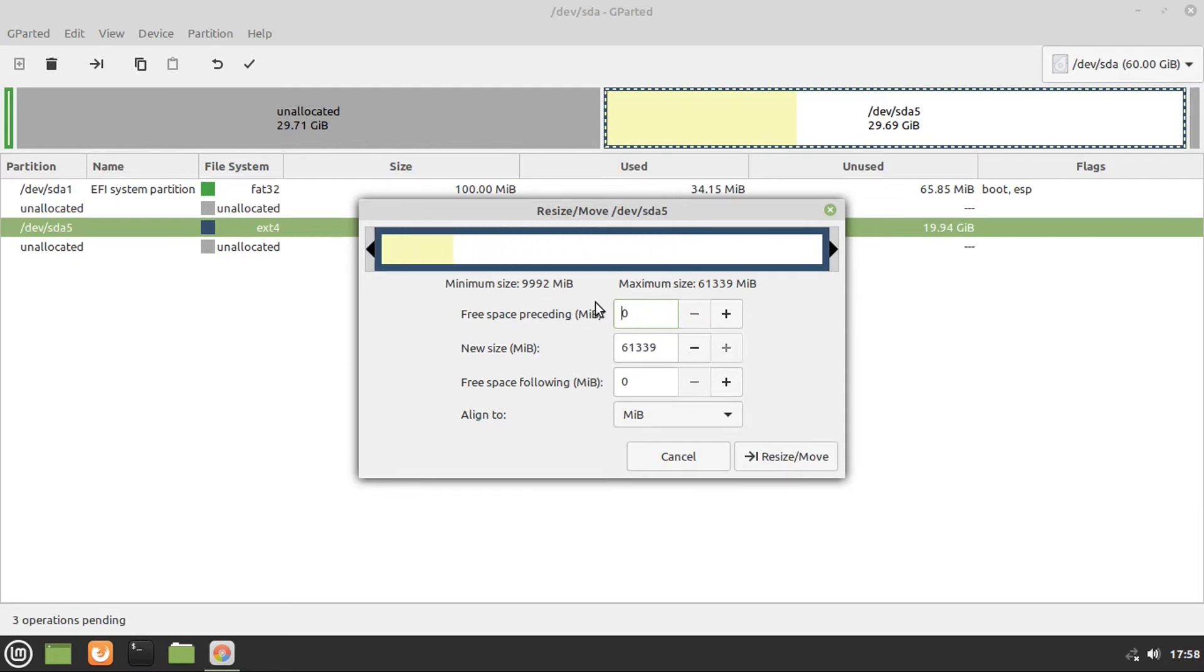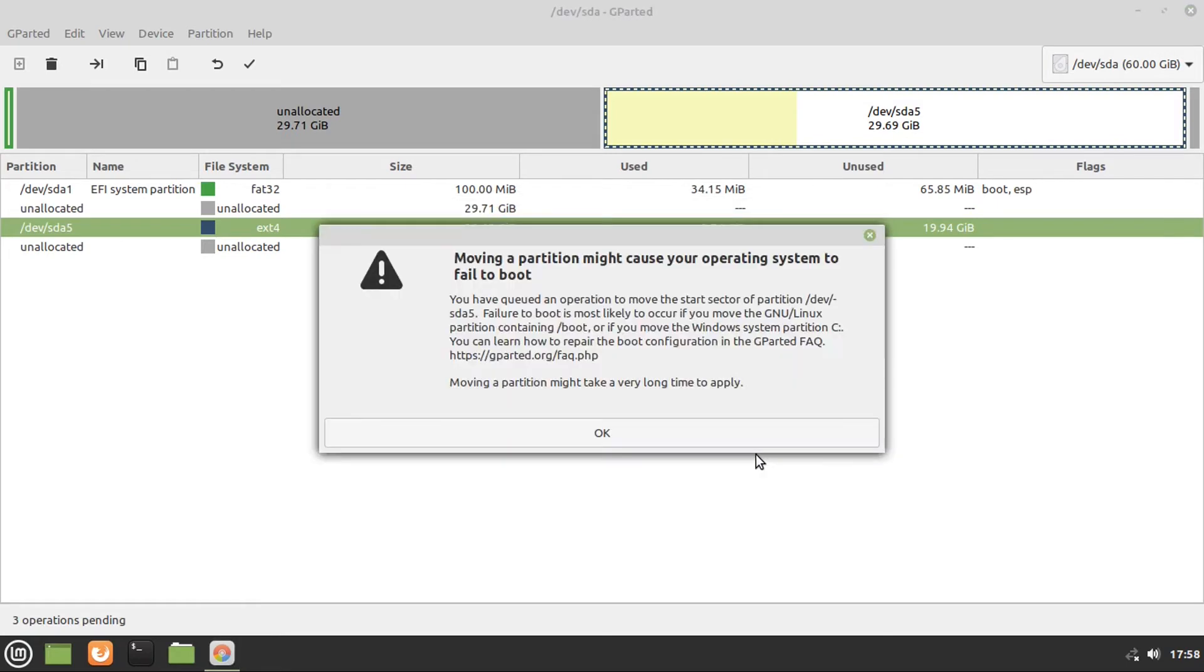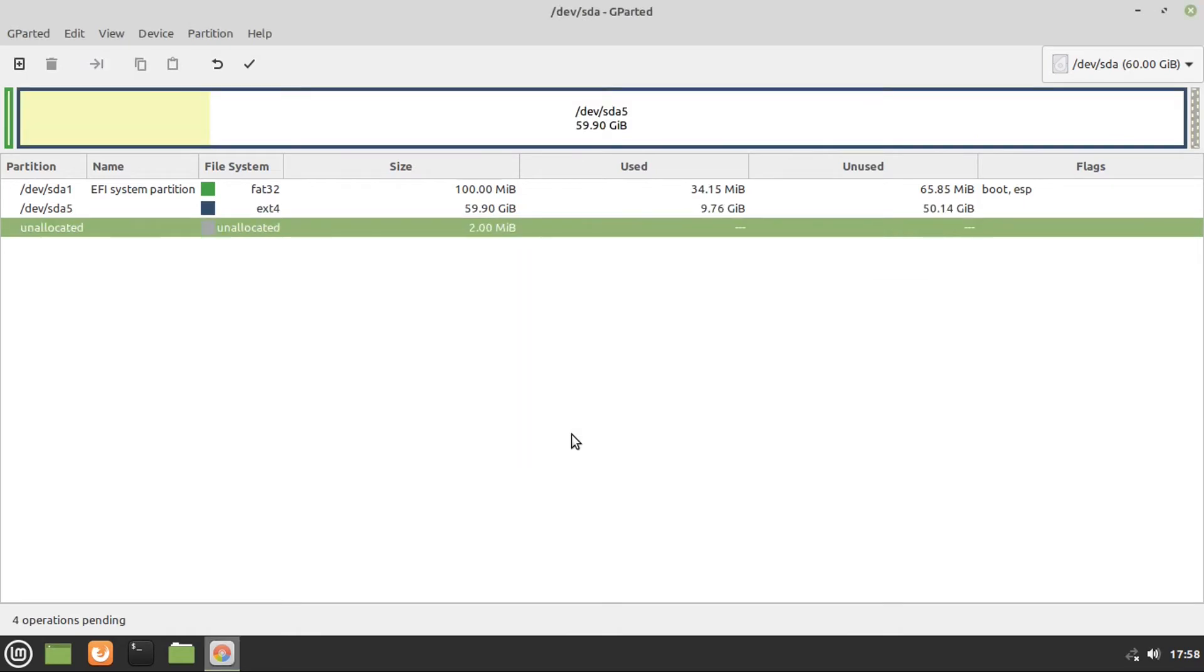Both free space proceeding and free space following should be zero. And then you're going to click resize slash move, and then it'll give you this message saying that moving a partition might cause your operating system to fail to boot. We can click OK. Now, it is a good idea to have a backup of your data, just in case anything goes awry with this. I've actually personally never experienced any problems with this before.